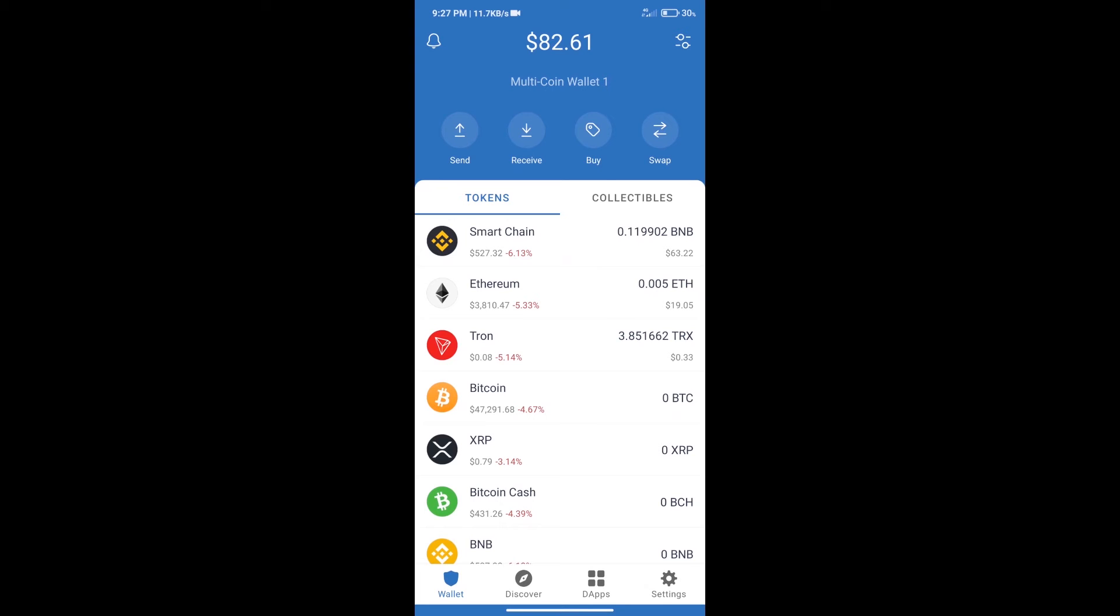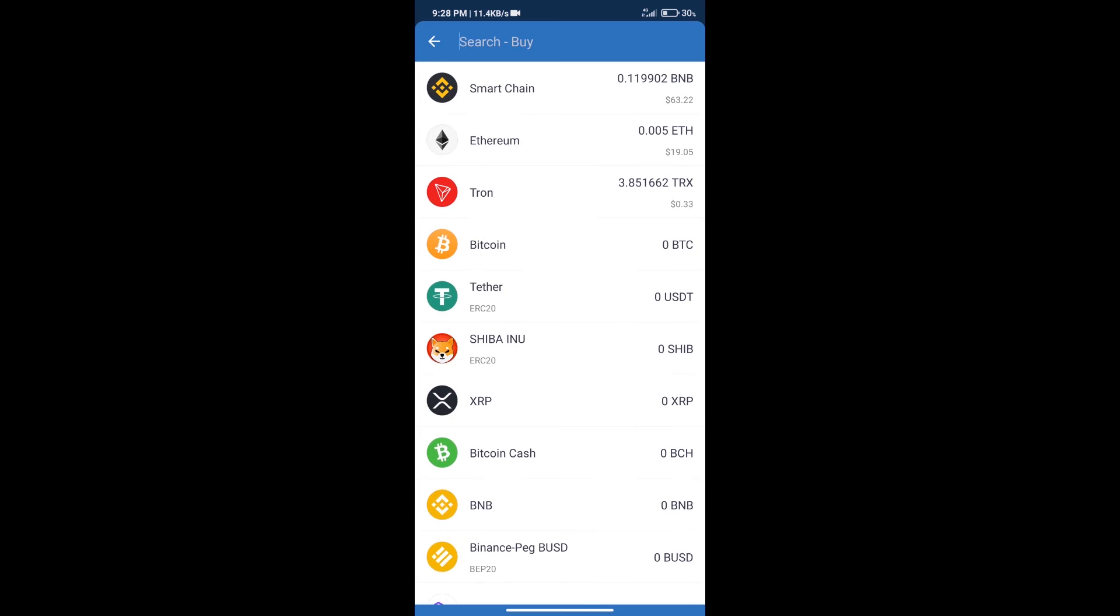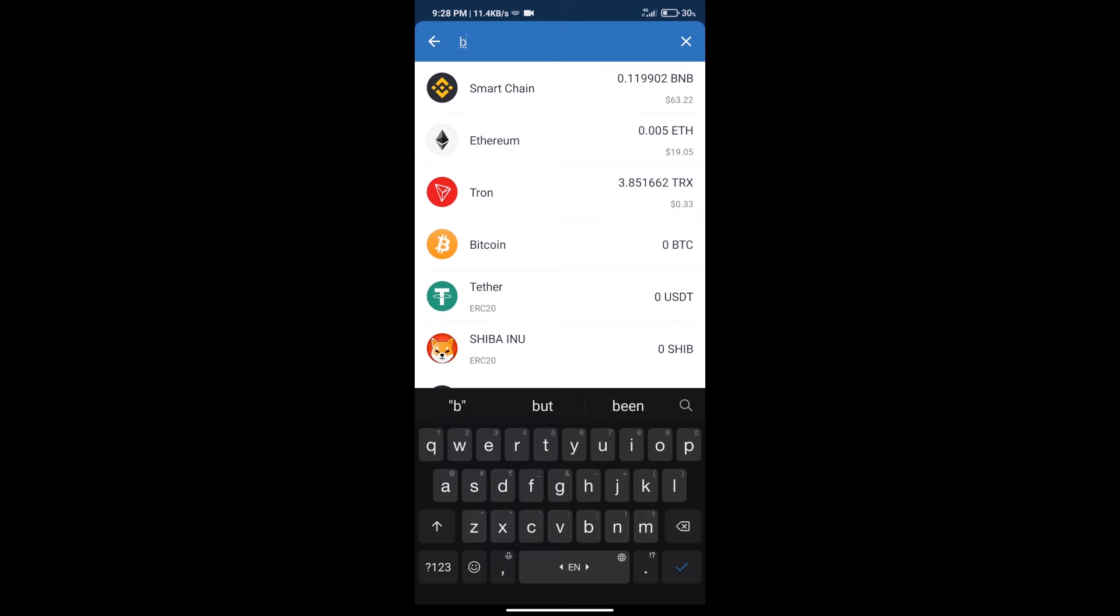Hello guys, today we will tell you how to buy Tristoken New on Trust Wallet. Firstly, we will purchase BNB Smart Chain. After that, we will click on the buy button and search for BNB.